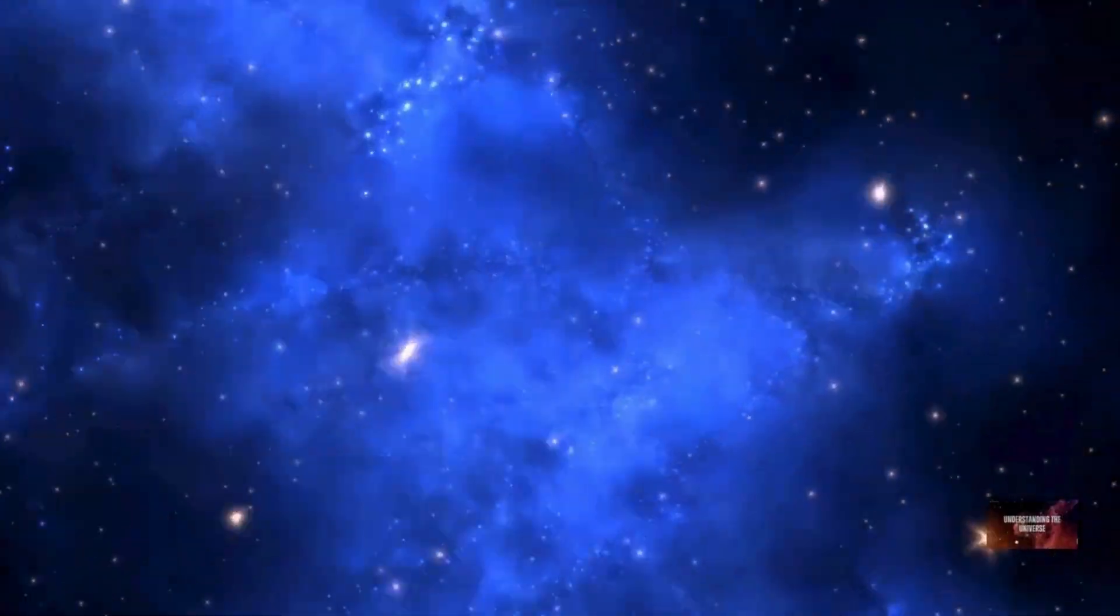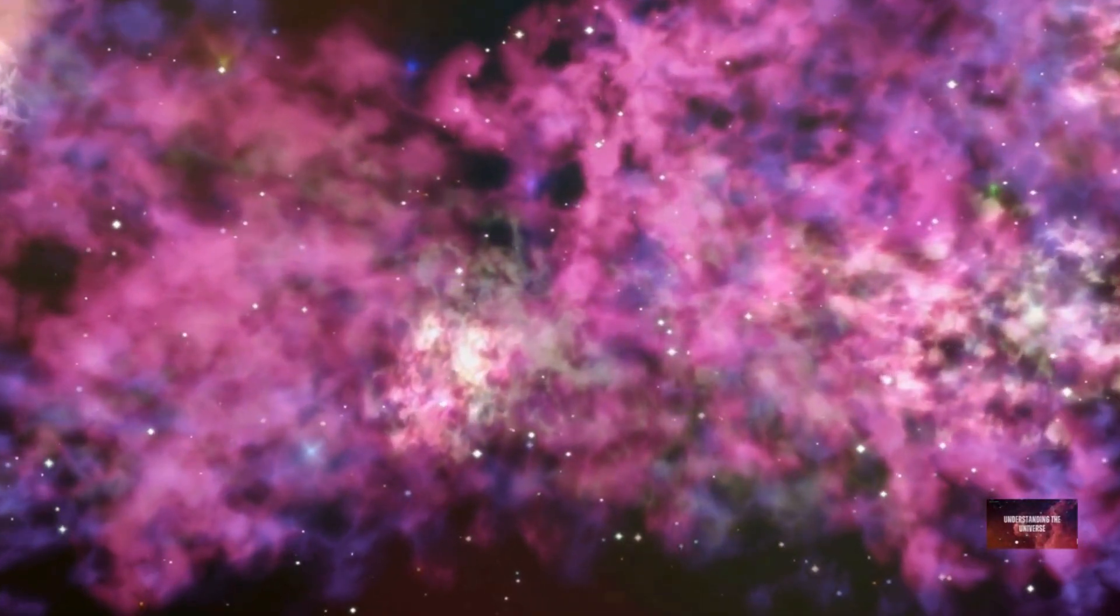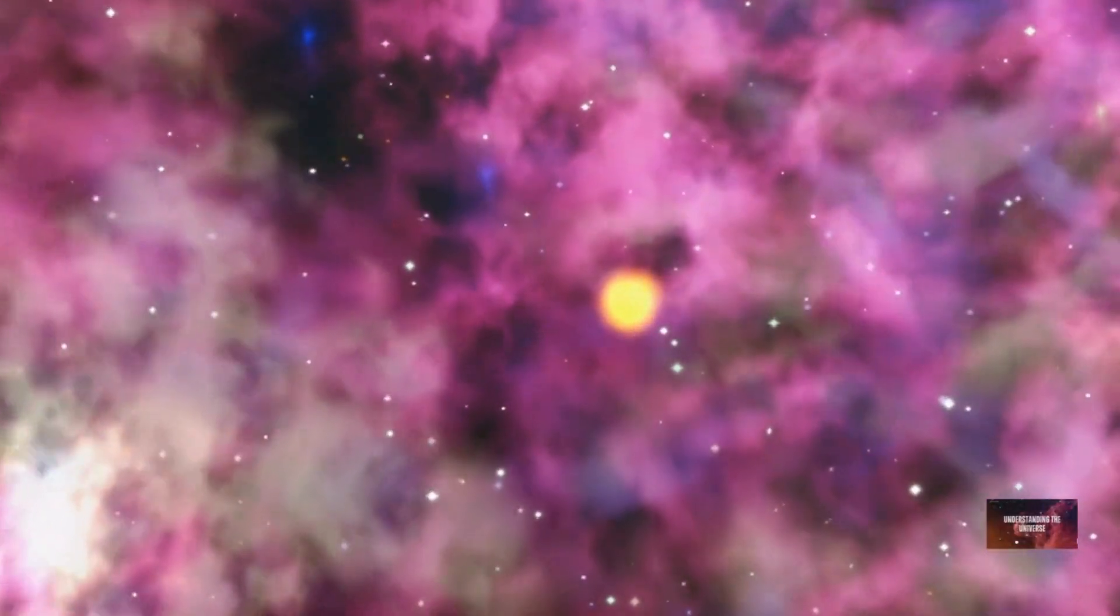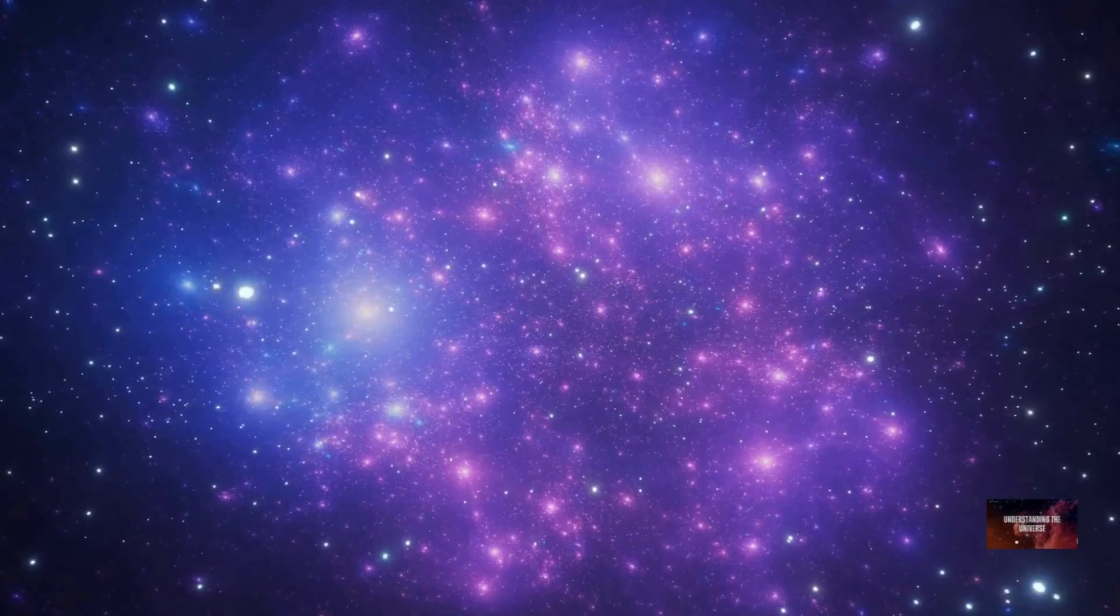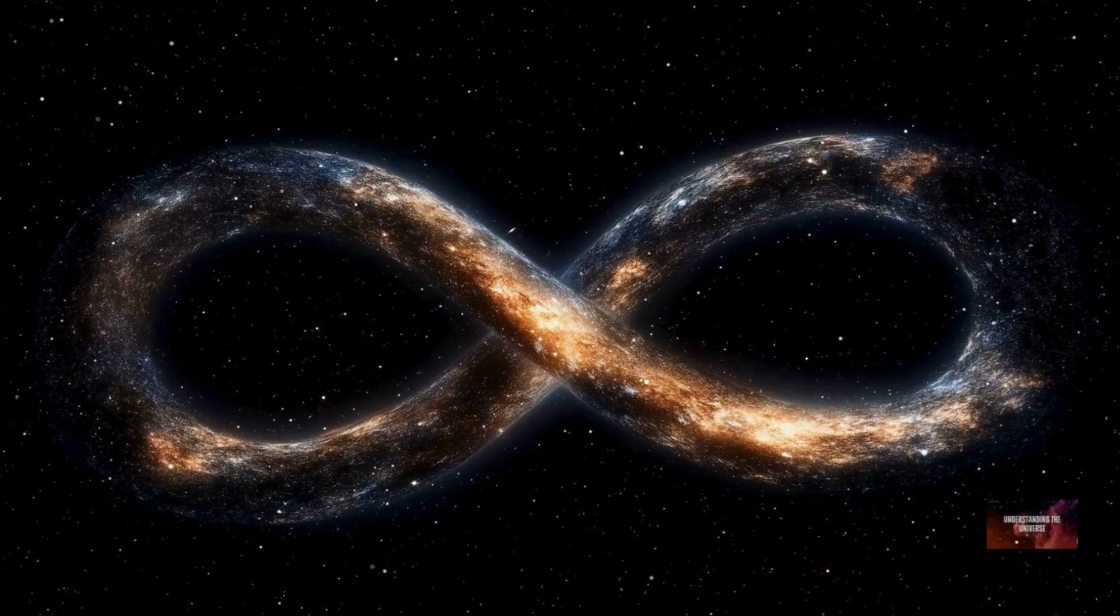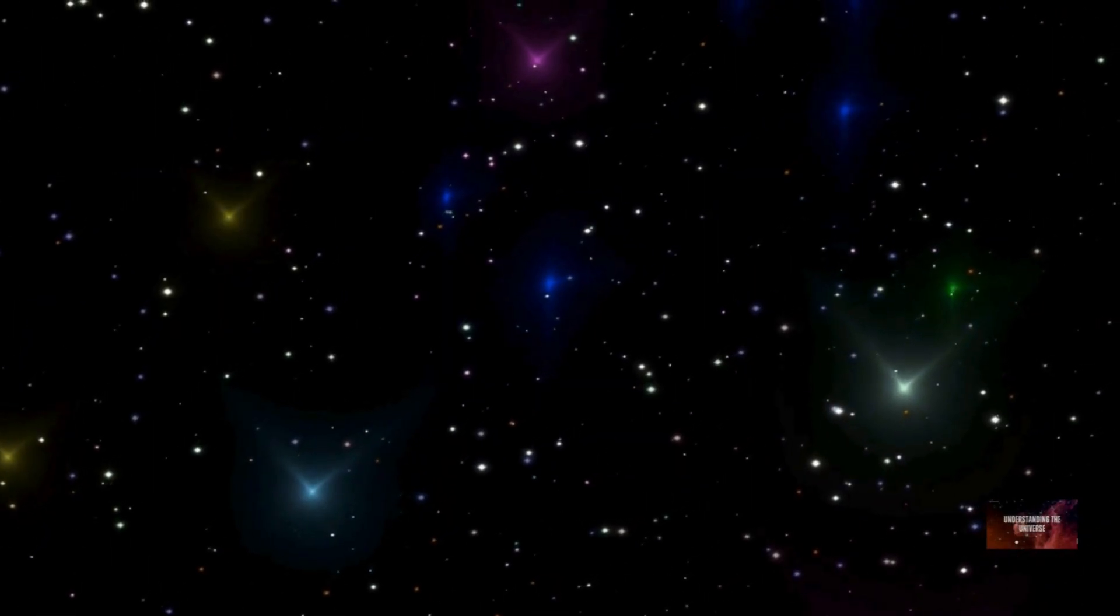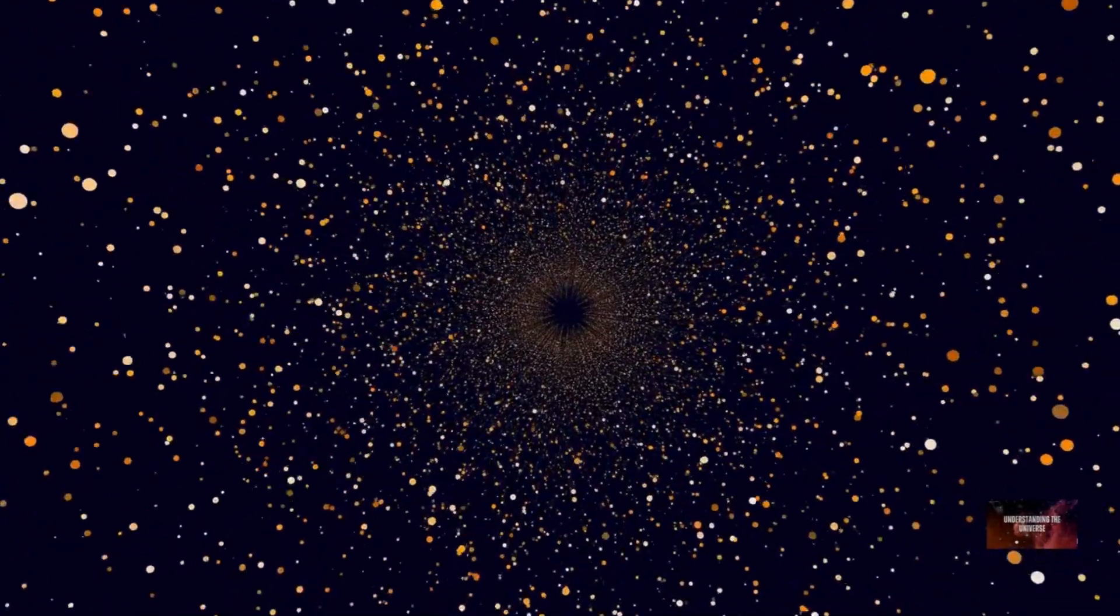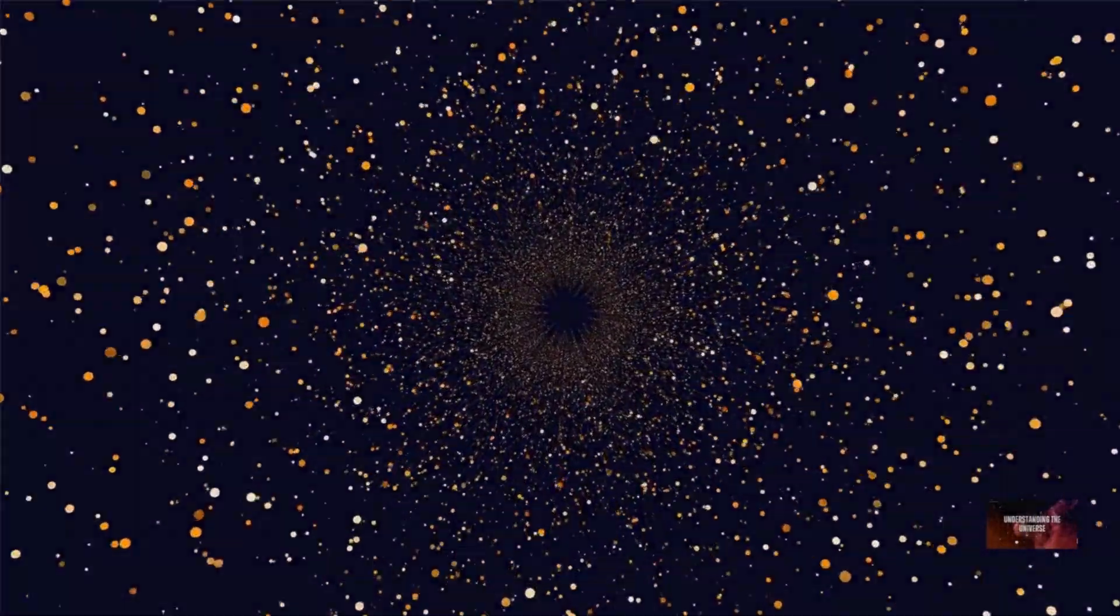While the observable universe is vast beyond human comprehension, it's crucial to understand that it might be just a tiny fraction of the entire cosmos. The total size of the universe, the true universe, remains unknown. We simply don't have enough information to determine its full extent. Our current understanding suggests that the universe could be significantly larger than what we can observe. Some theories even propose that it might be infinite. This concept challenges our intuition as our minds are accustomed to finite spaces and boundaries.